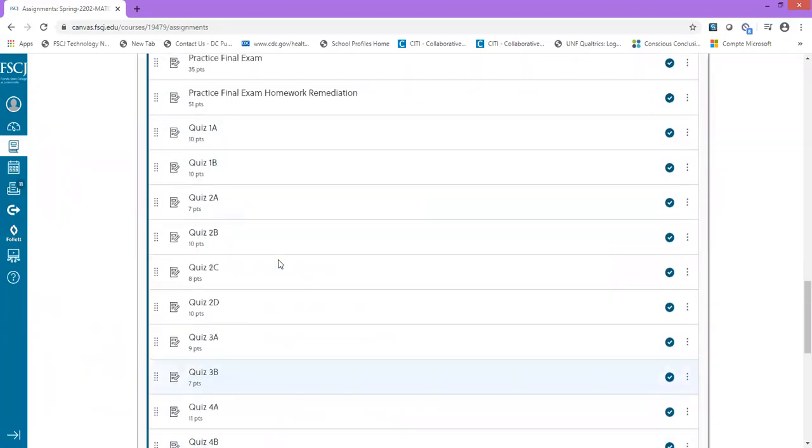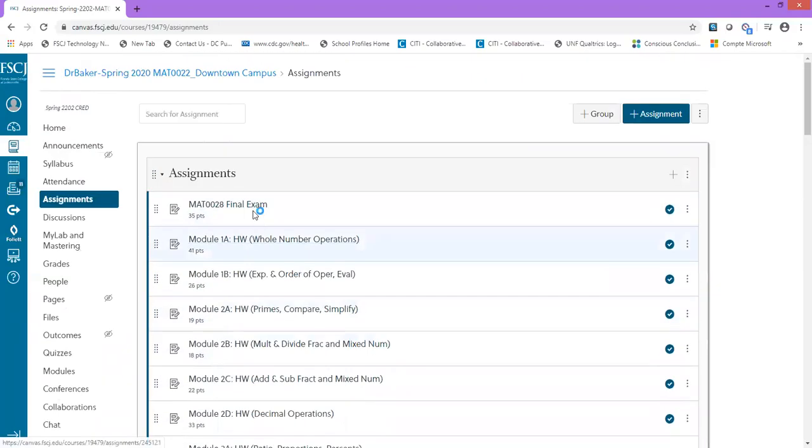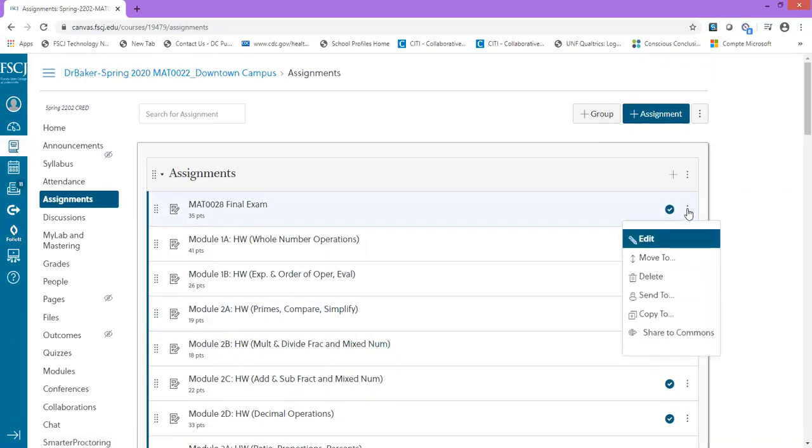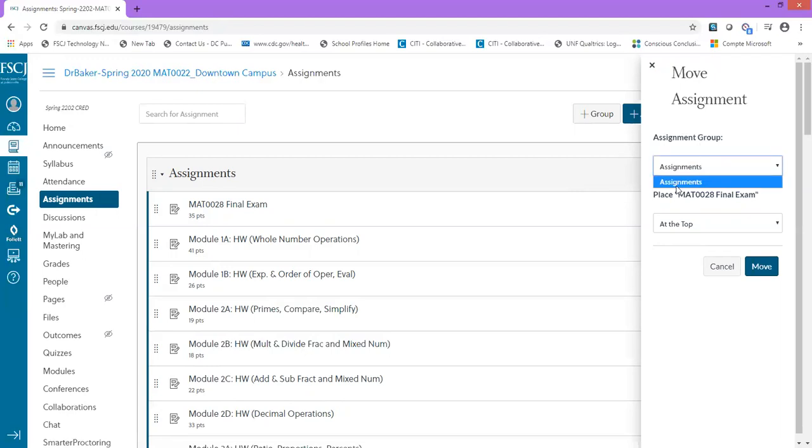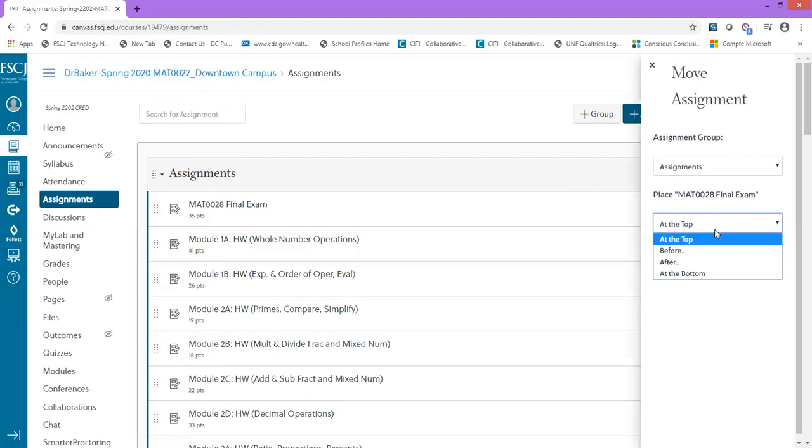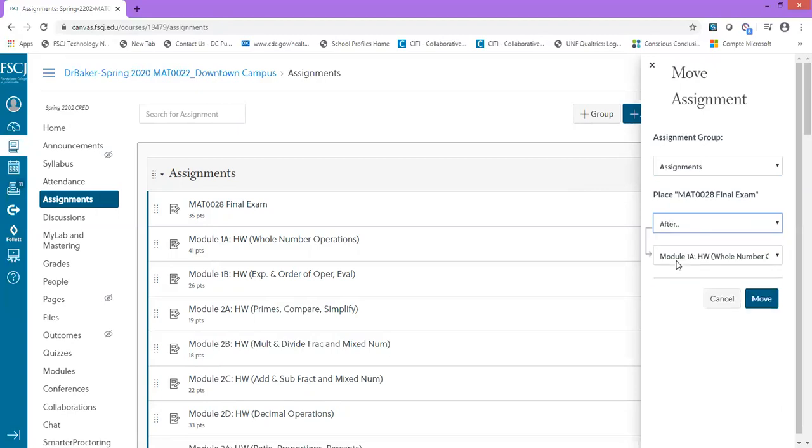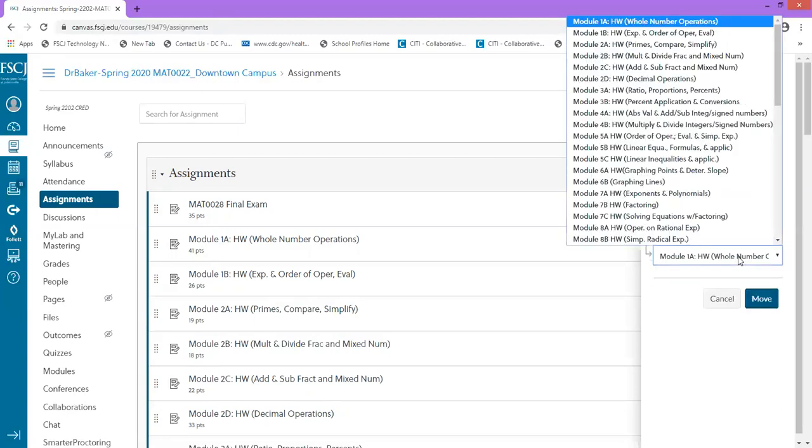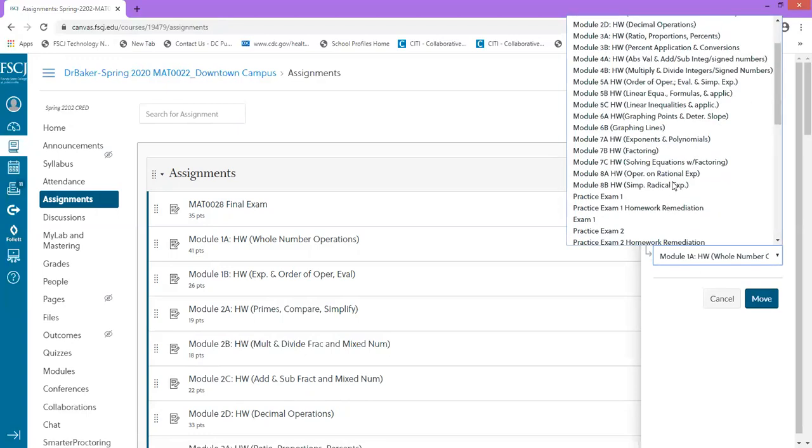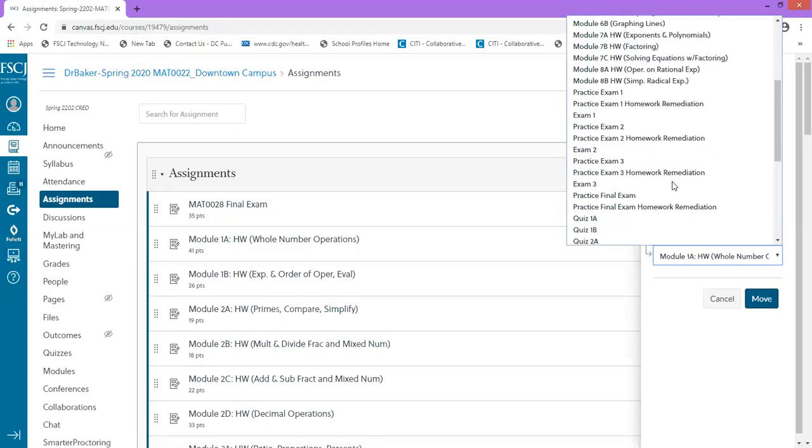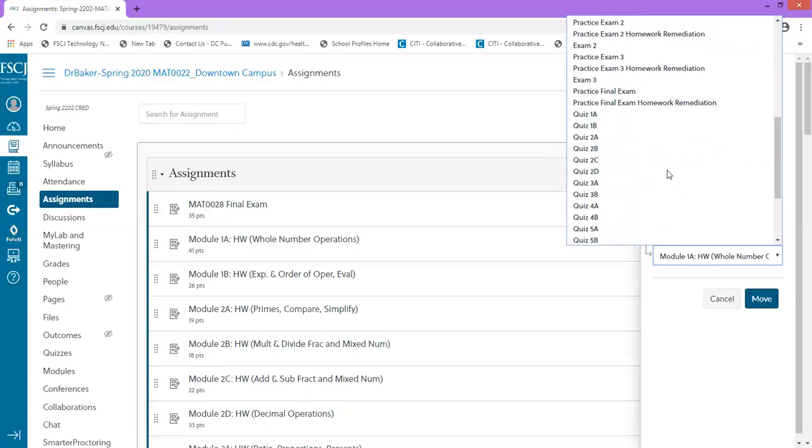I would go over to the three dots, click the three dots next to the final exam, and select Move To. On the right side you'll see where you can move your assignment to. There's an assignment group, and that's where this assignment is located. Where do I want my final exam to go? I would click on this button and I'm just going to put it after the practice exam and after the homework remediation for that exam. I'm going up here to select the practice final exam homework remediation because that's where I want the final exam to go.